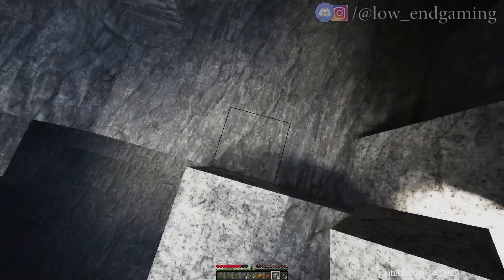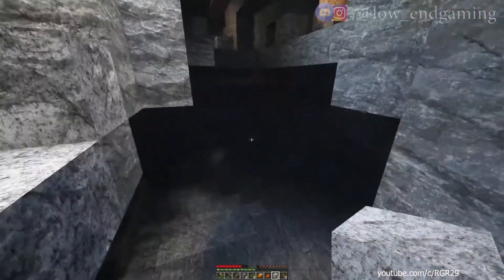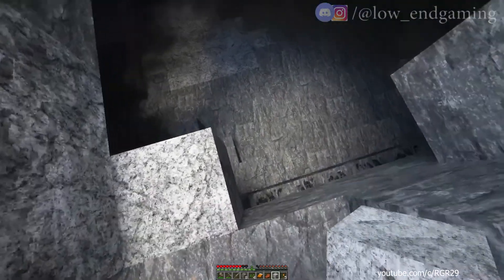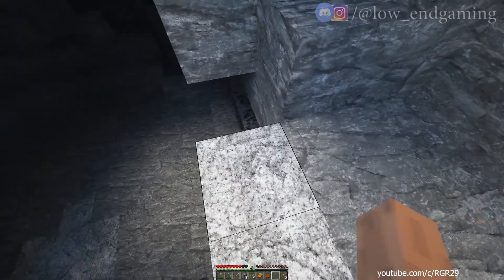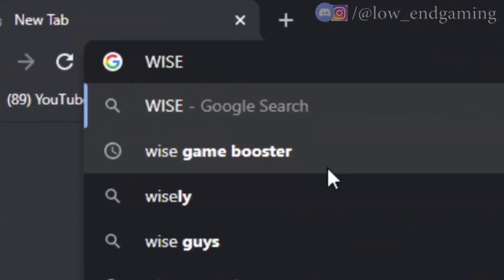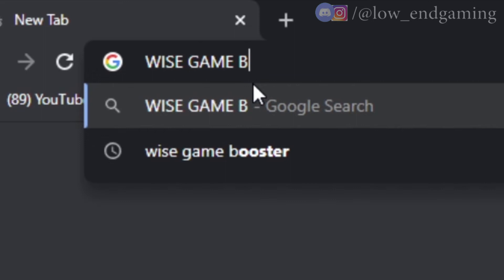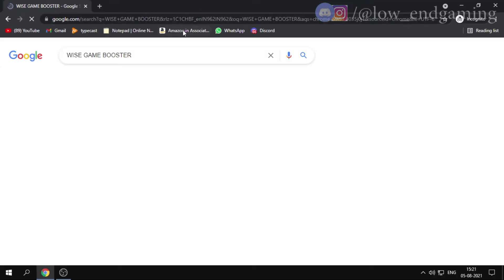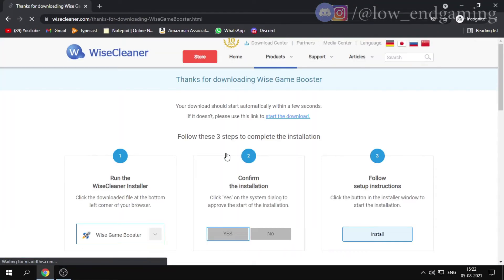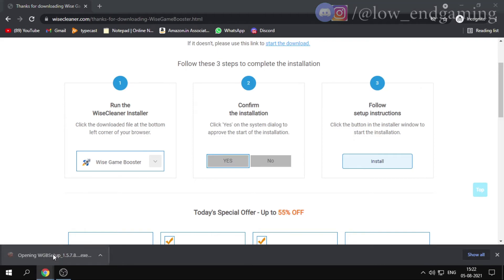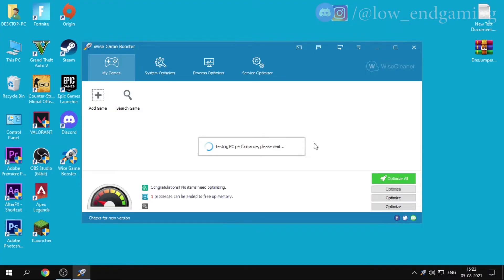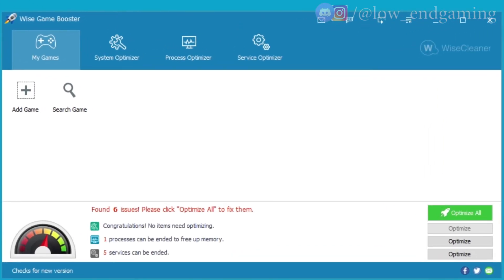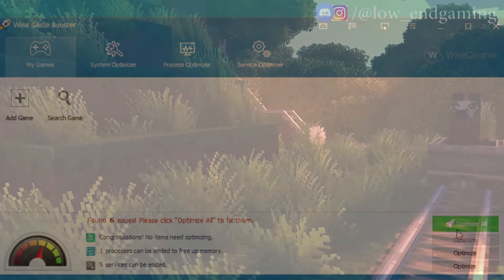High CPU usage can cause low-level performance. To solve that issue, we'll terminate some useless services running in the background. For this, we'll use a software. Open your browser and search Wise Game Booster, open the first link and download the software. Install the app. After installing, open it, wait for some time, then click 'Optimize all'. Done. All the unnecessary services are terminated. Now play Minecraft.